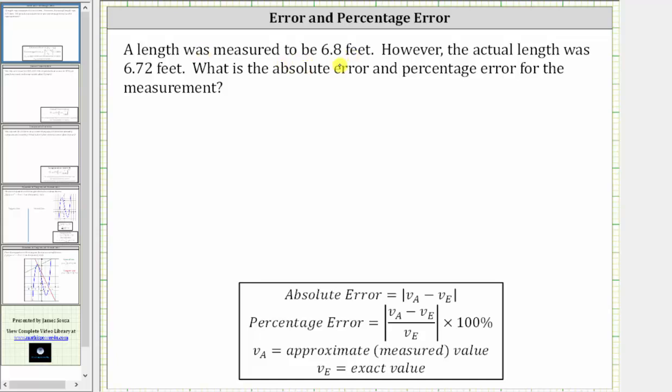A length was measured to be 6.8 feet. However, the actual length was 6.72 feet. What is the absolute error and percentage error for the measurement?